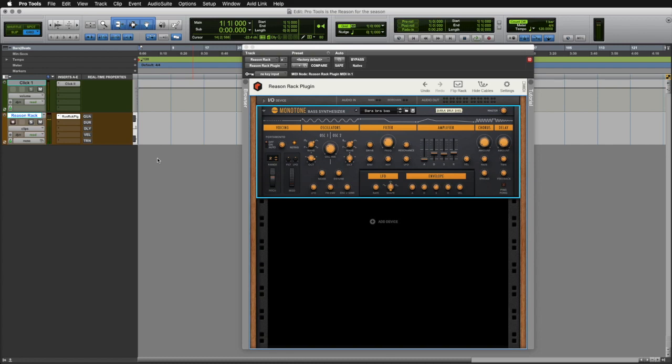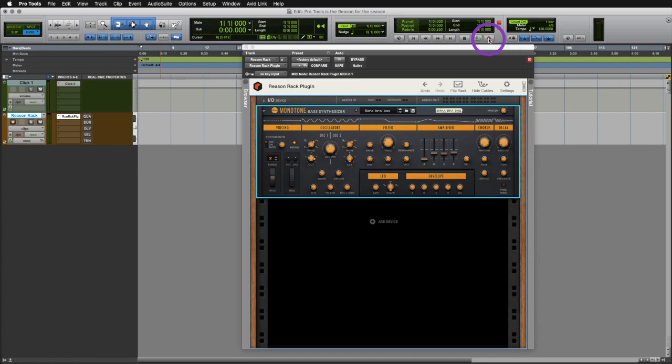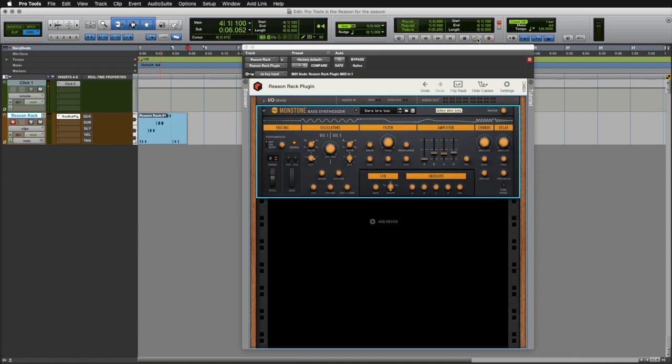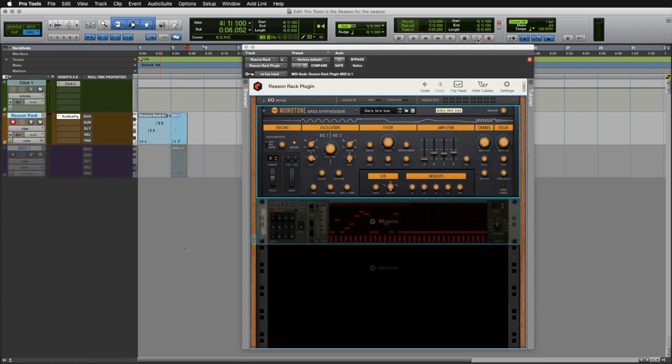To record, I'll simply click the record button on the track, and then when I'm ready to actually record, go to my transport window, record enable here, playback, click the spacebar when I'm done, and I now have some MIDI from Reason ready to go.